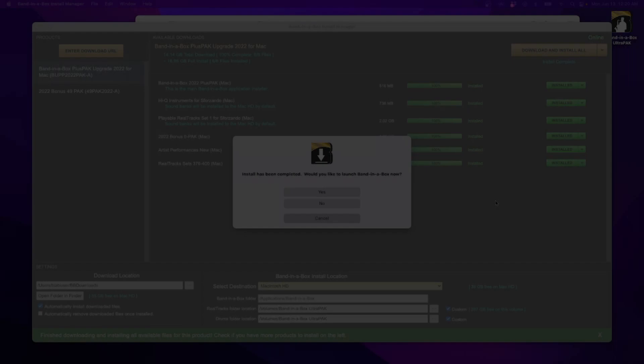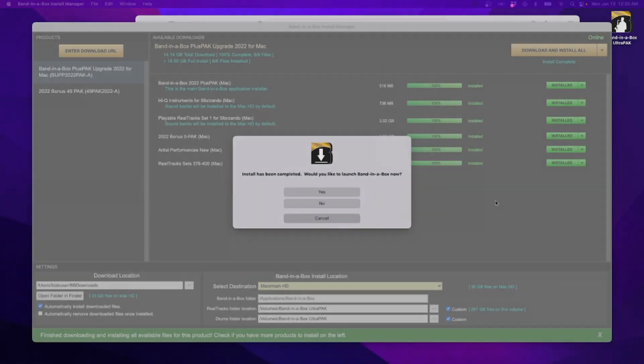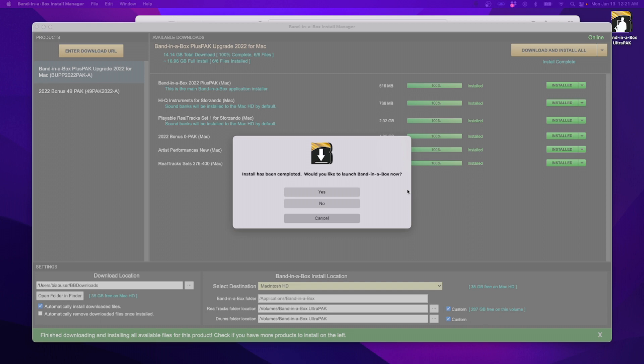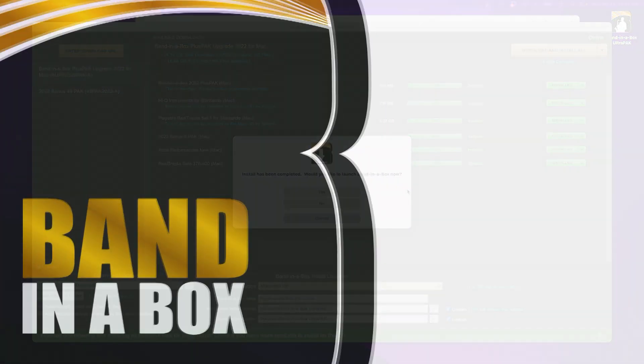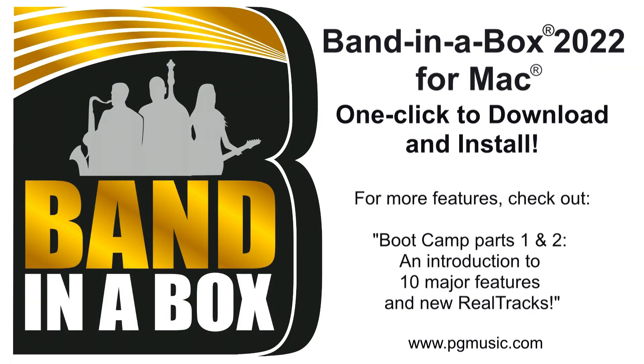And now it's finished downloading and prompting me to start Band-in-a-Box. So with very little effort on my part, all of this new material has been downloaded and installed the new program as well, and I can get started right away playing with it. Thanks for watching the video, and I hope you have fun!